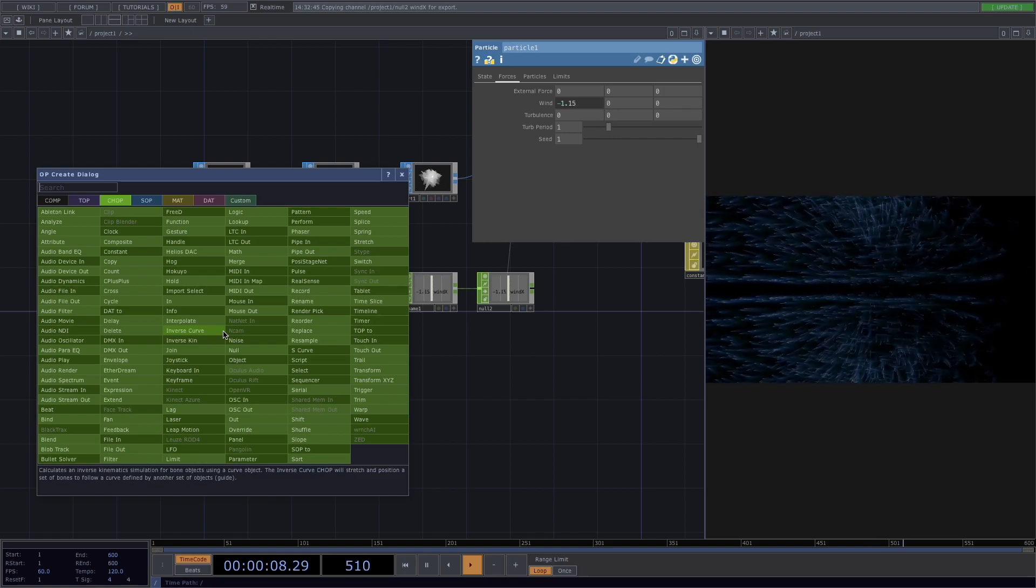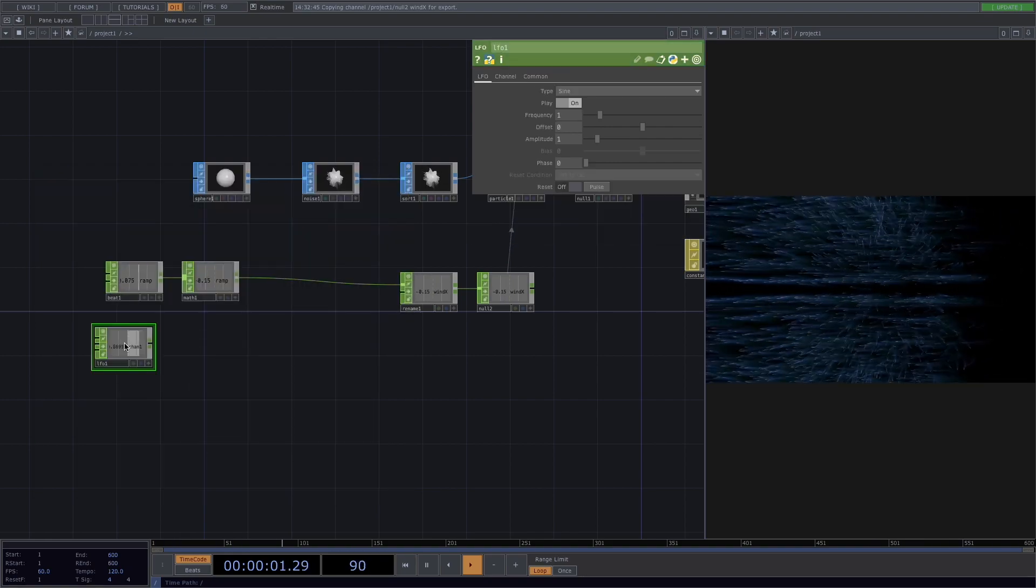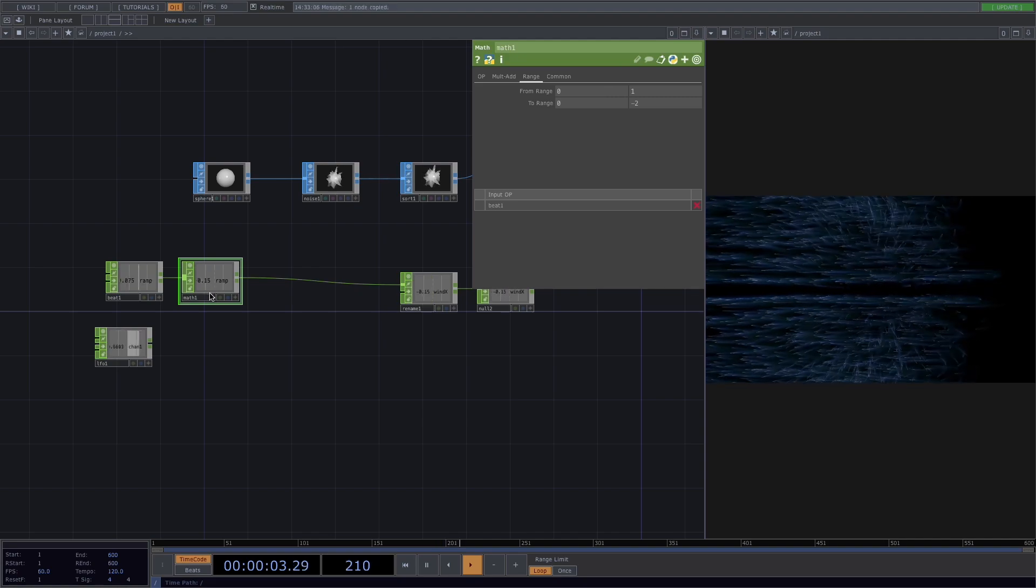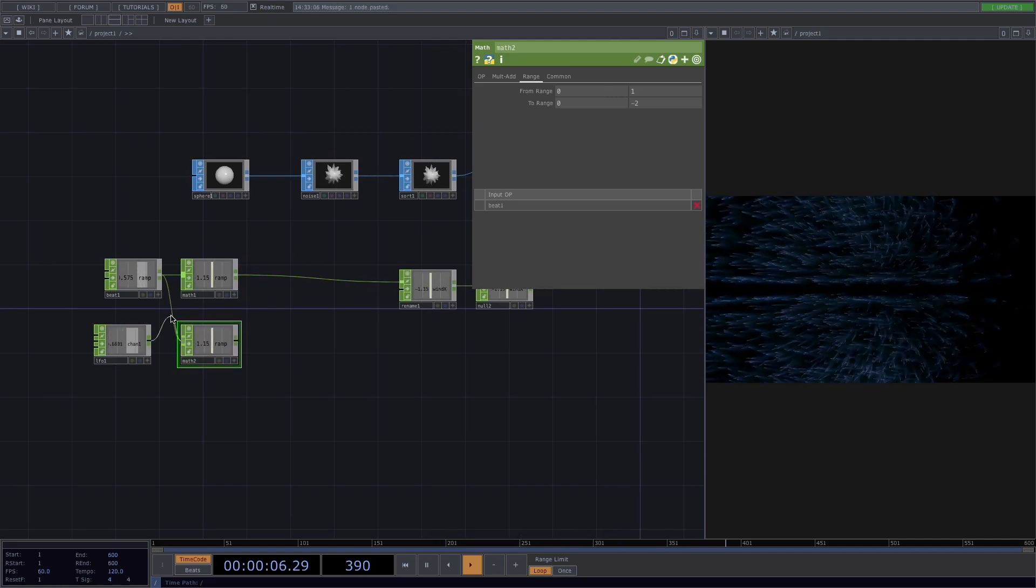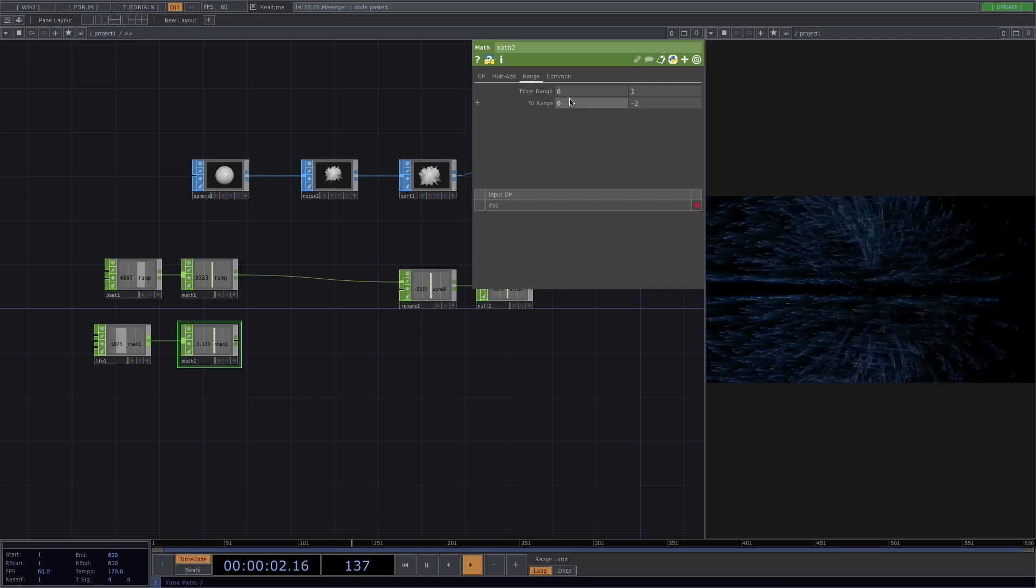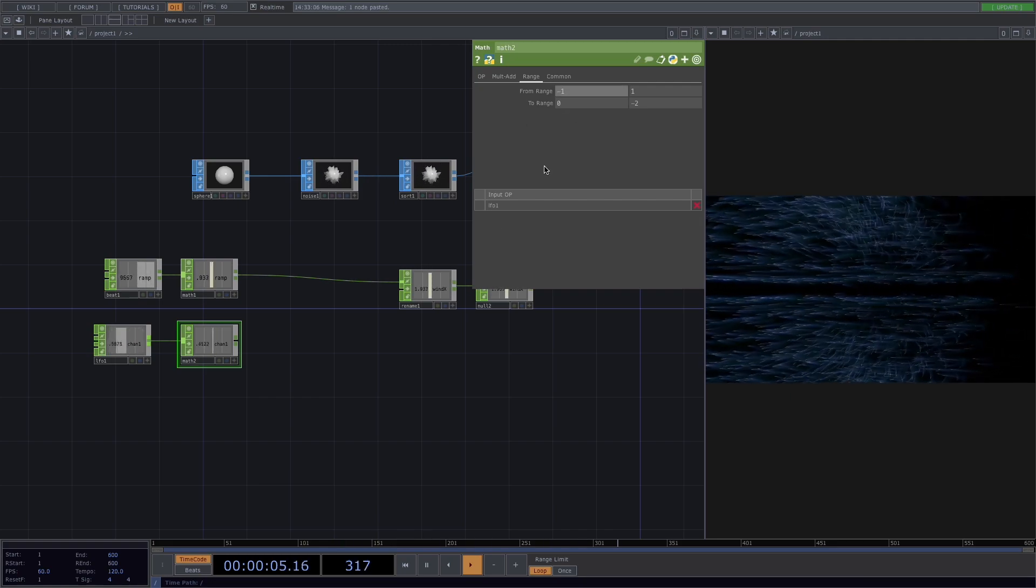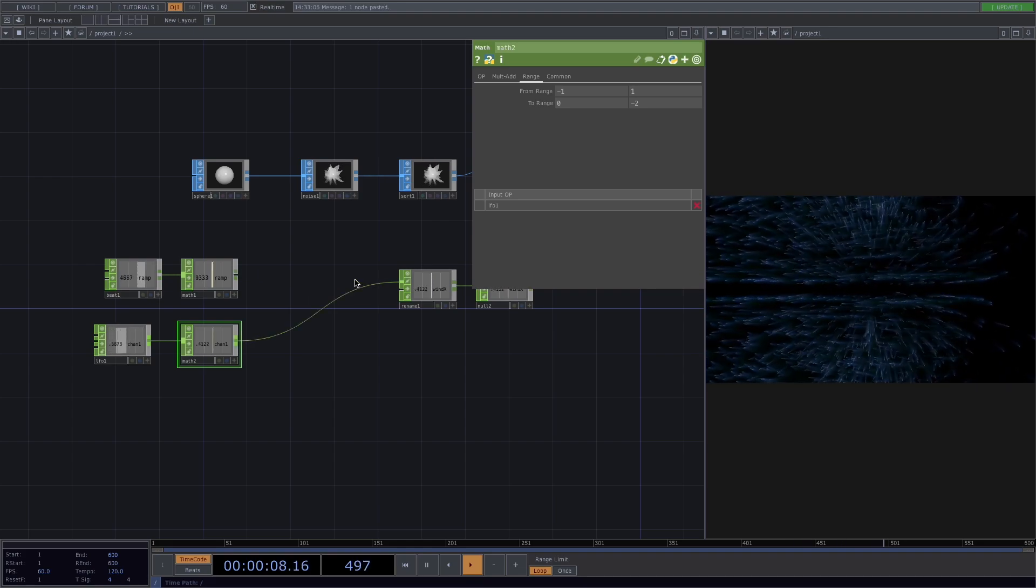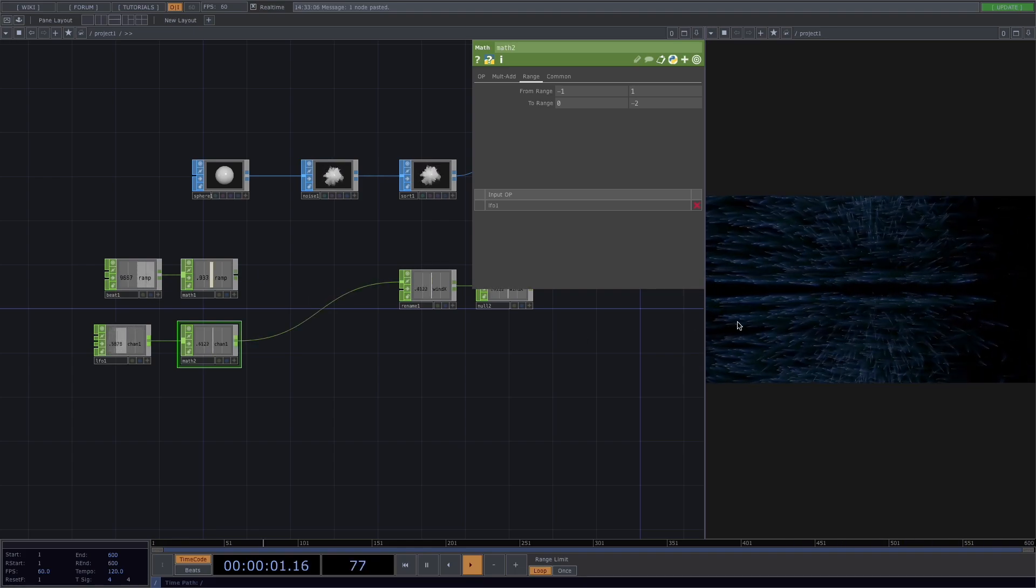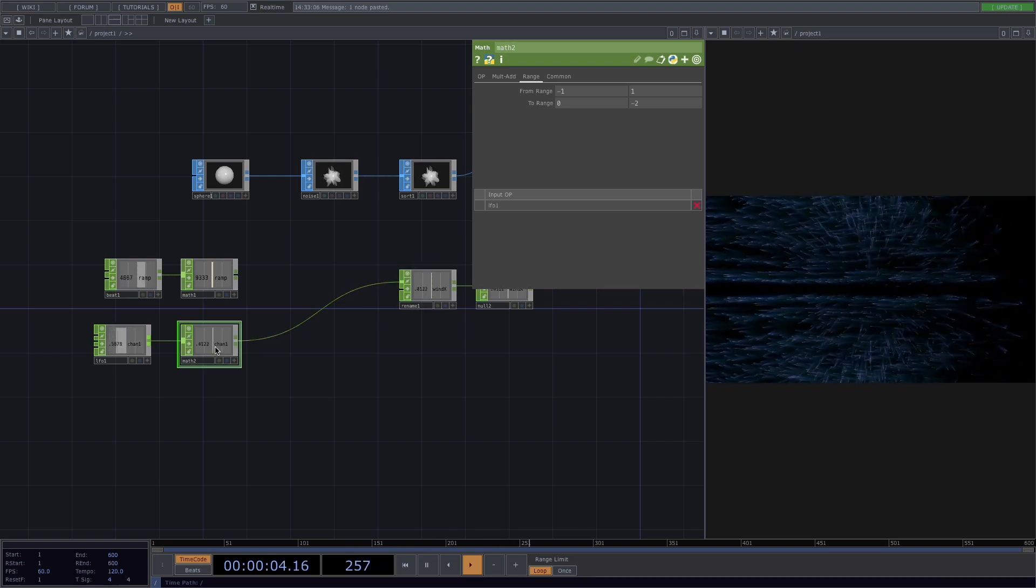So press tab to add an LFO. Let's copy paste this math down here and connect the LFO to the second math node. Here let's change the range from minus 1 to 1 and connect it to the rename.